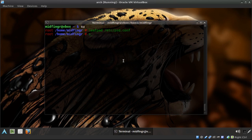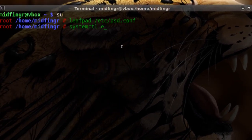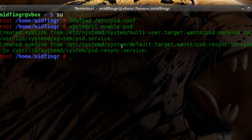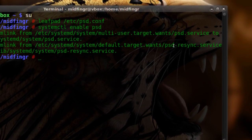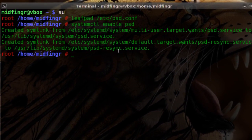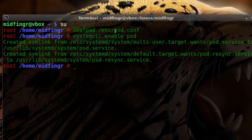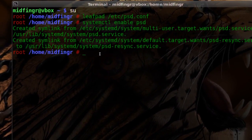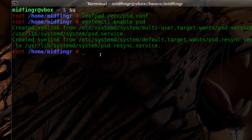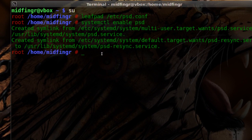Then run systemctl enable psd.service and psd-resync.service — it's created by the same author for Arch Linux. I'll put a link to both of these on the wiki, and there's a link to the forum and the creator talking about these services.